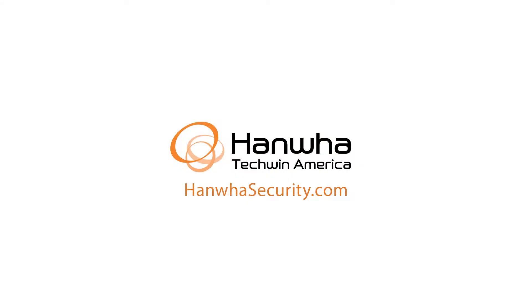To learn more about this and other exciting Hanwha products subscribe to our YouTube channel or visit us at HanwhaSecurity.com.